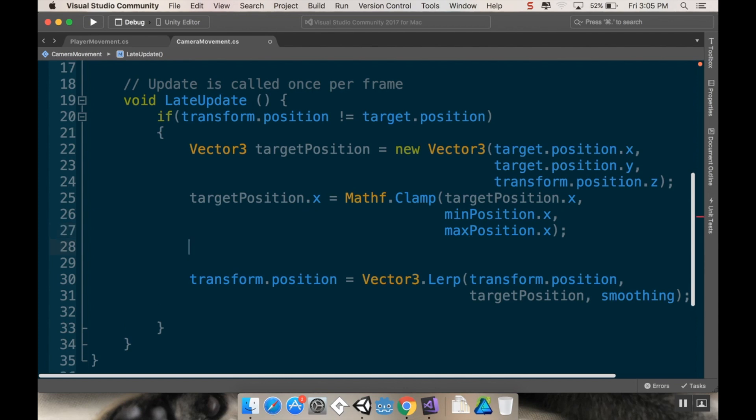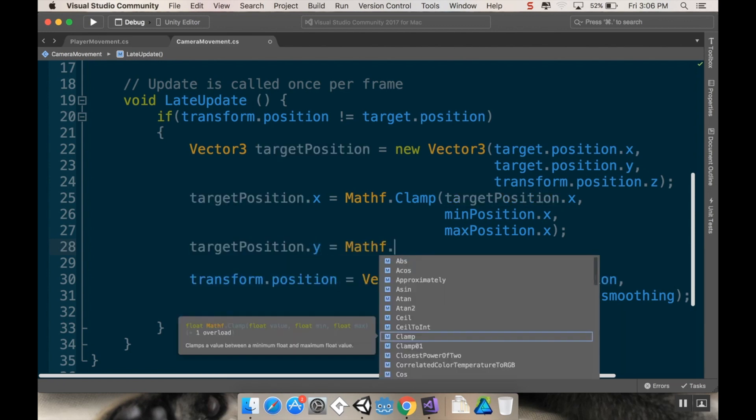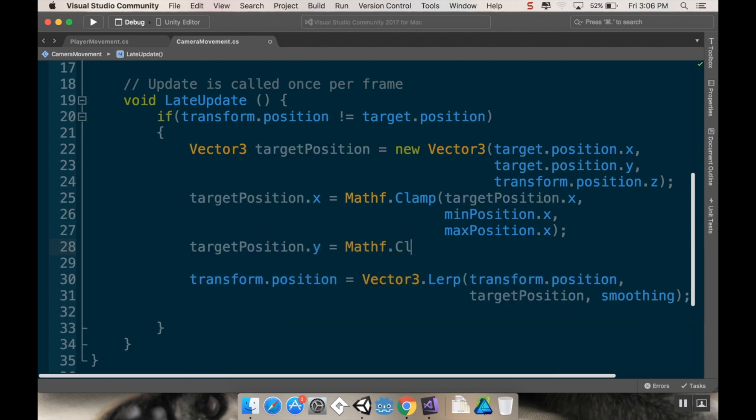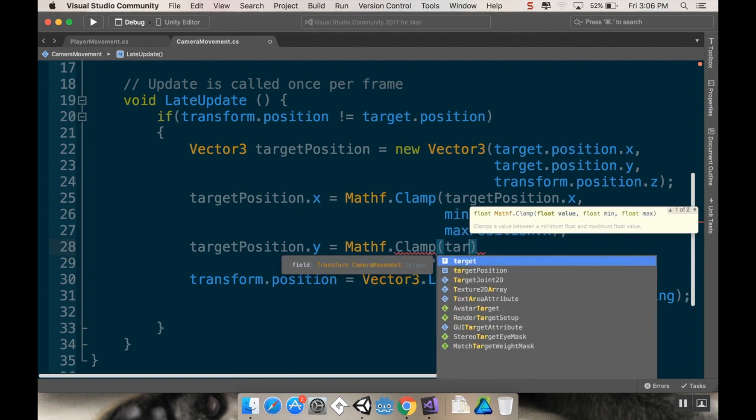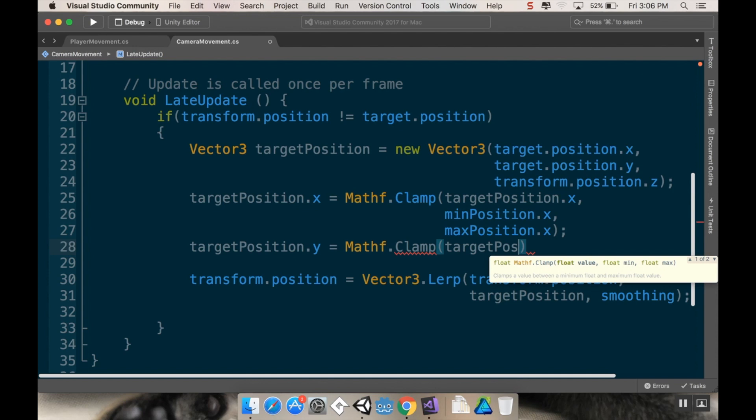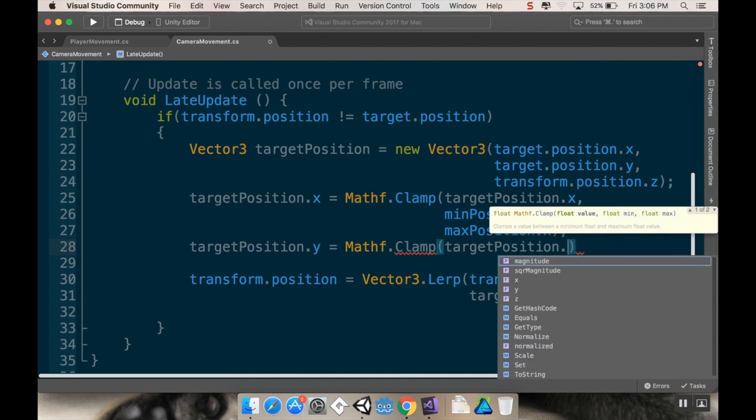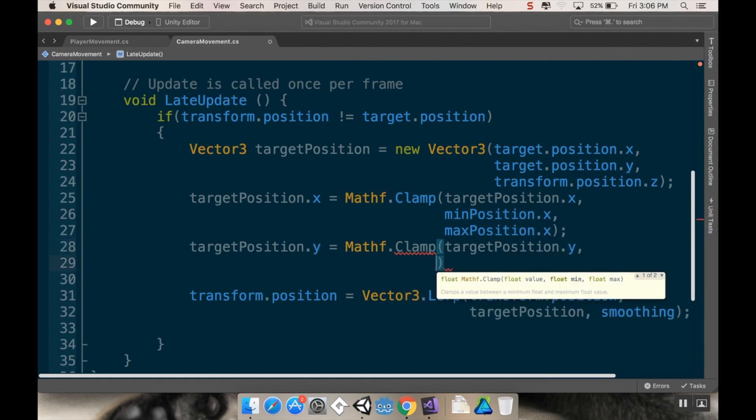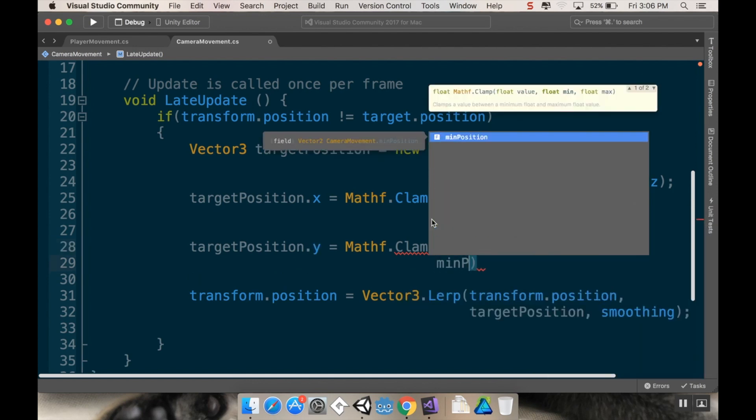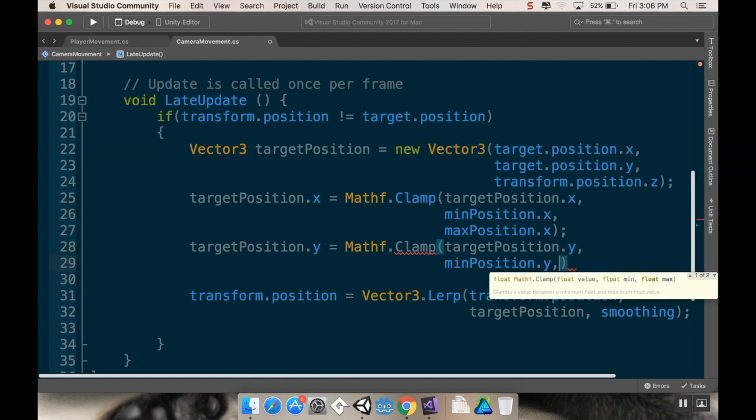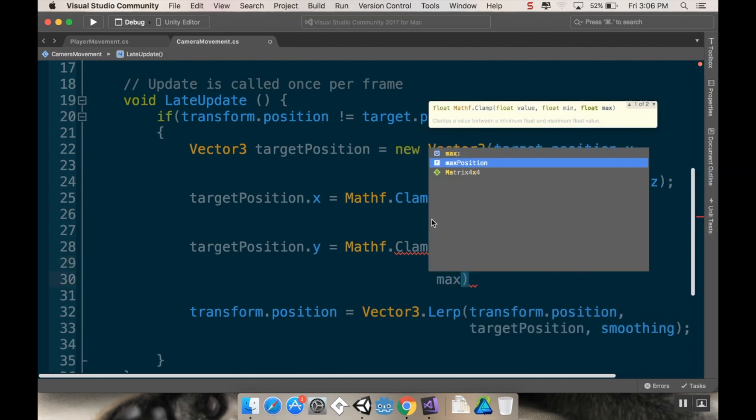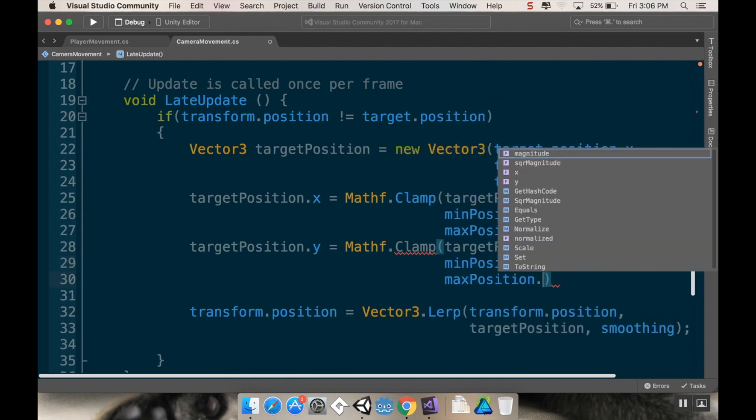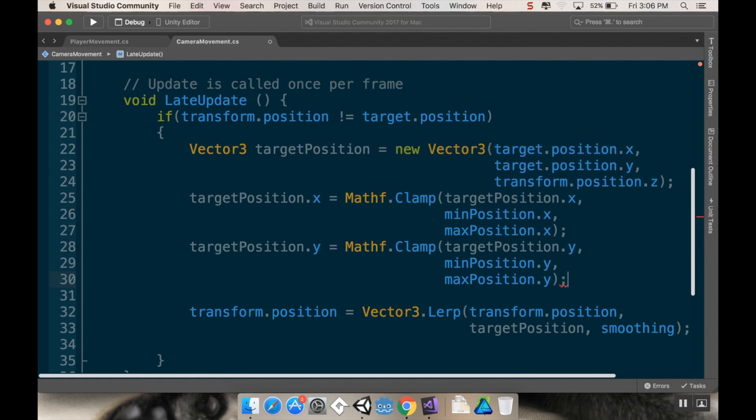I'm going to do the same clamp to my target position dot y. So target position dot y is equal to Mathf dot Clamp. I'm going to clamp target position dot y between min position dot y and max position dot y. All right cool, so let's save our script really quickly, jump back into Unity here, let that compile and let's see if it worked.